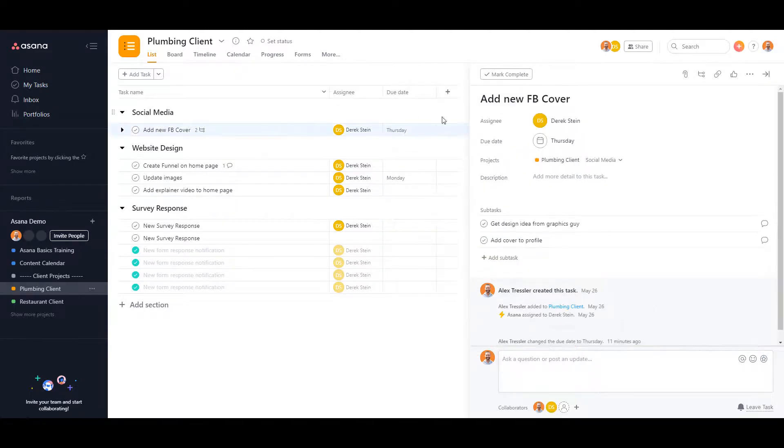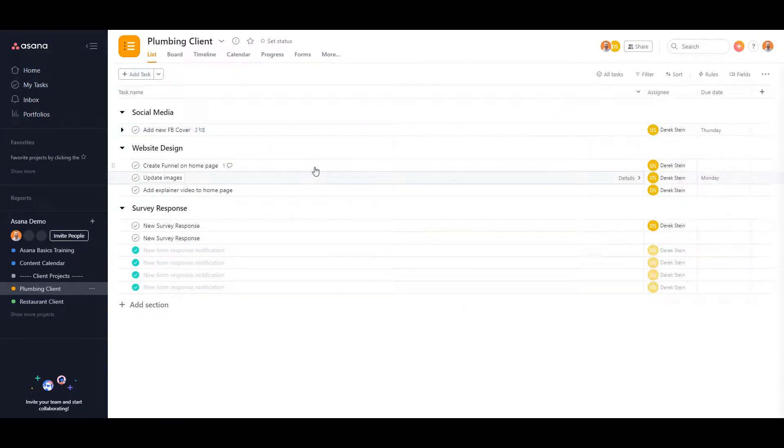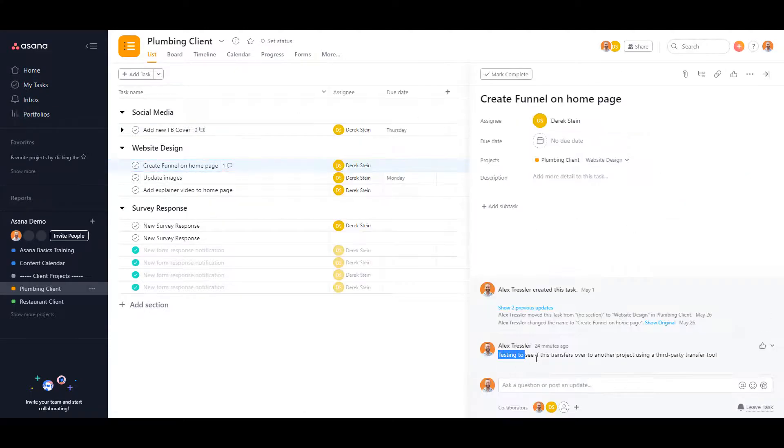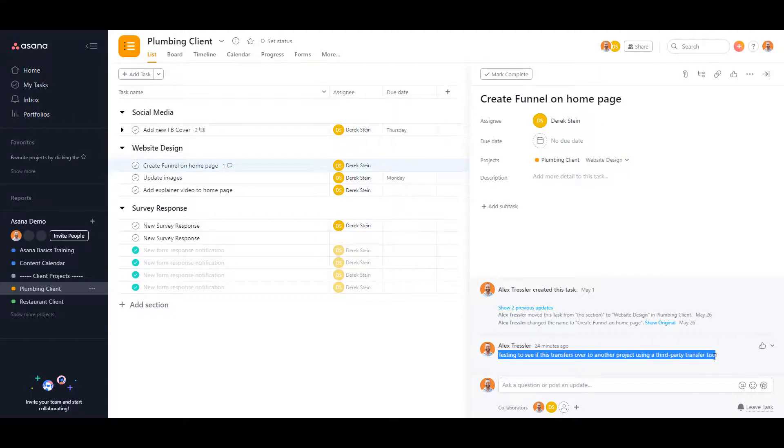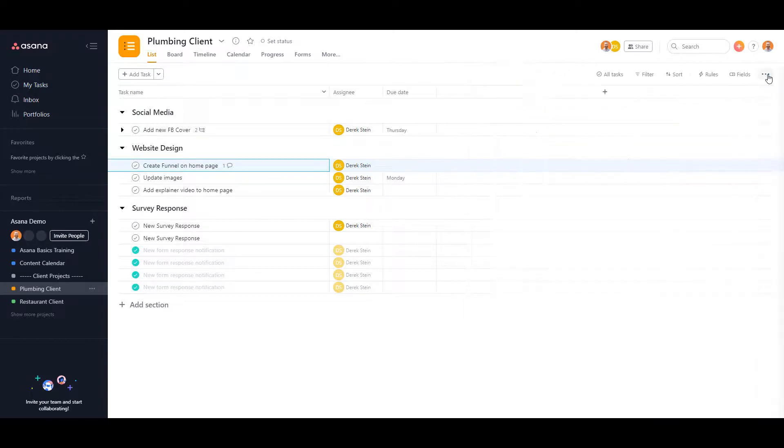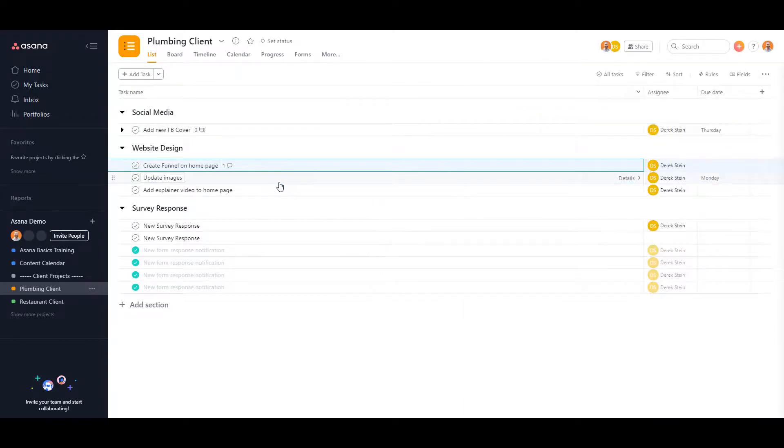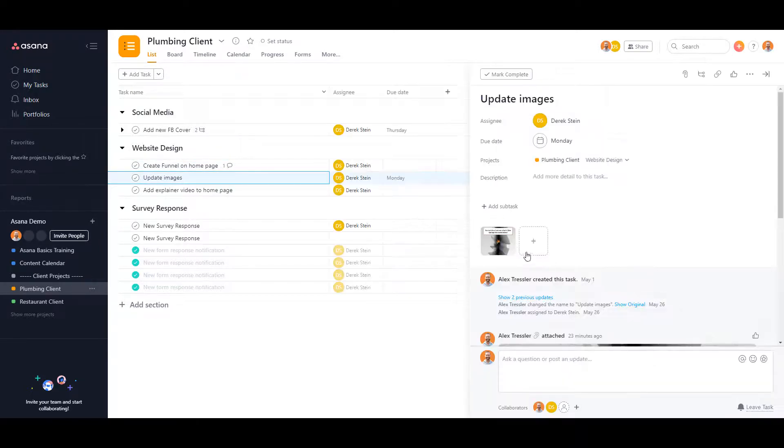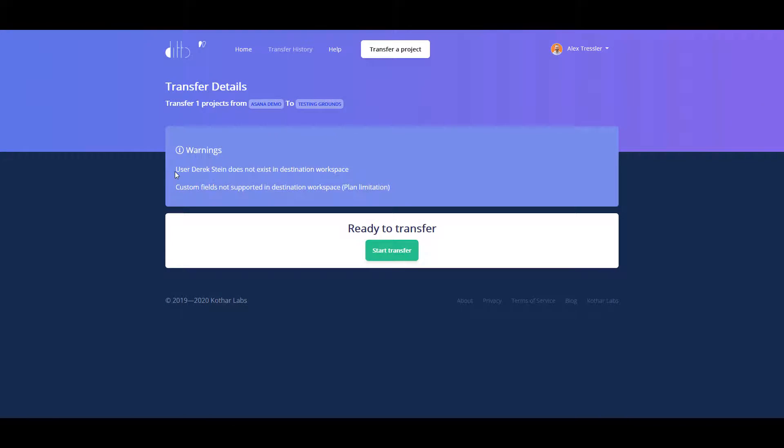I also added a comment here testing to see if this transfers over to another project using the third-party transfer tool, which is Ditto, the one that I'm using. And I put an image here as well.